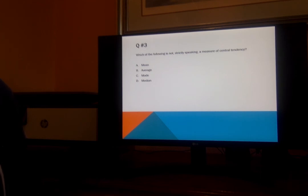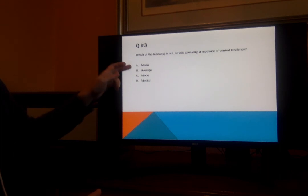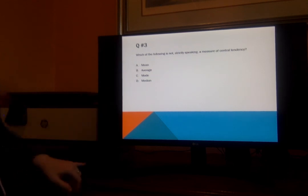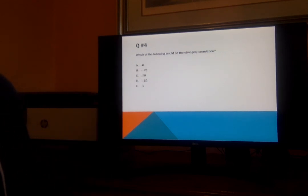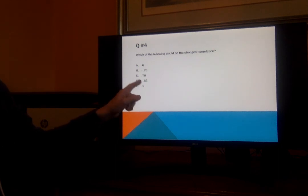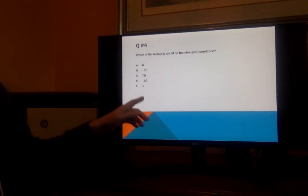Which of the following is not, strictly speaking, a measure of central tendency? Mean, average, mode, or median? If you said B, average, you're correct. Now, very often when people say 'average,' what they mean is 'mean' — however, that's not the word used in research. Which of the following would be the strongest correlation? 0.6? Negative 0.25? 0.78? Negative 0.81? Or 0.1? If you said D, negative 0.83, you are correct — because remember, it's whichever one is closest to 1, either plus or minus, and furthest from 0. And that is negative 0.83.